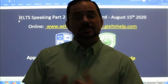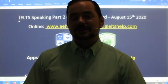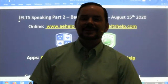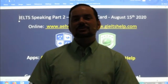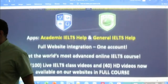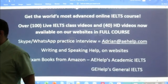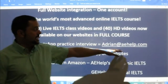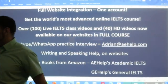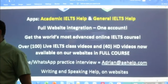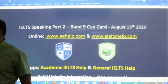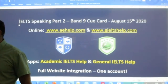This is a members chat class. To become a member of this channel, click the join button beside the subscribe button. If you don't see that button, you can send me an email to adrian@aehelp.com, and I can give you some more help in that regard.